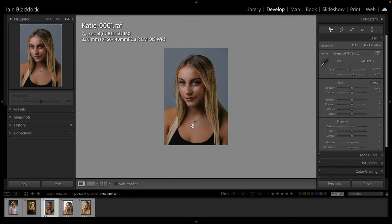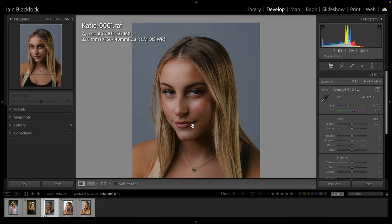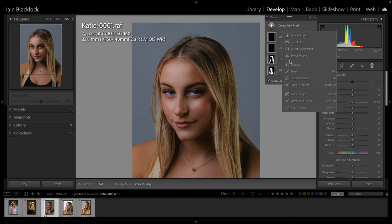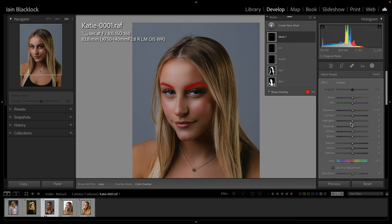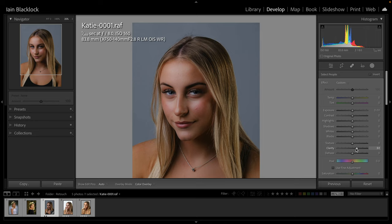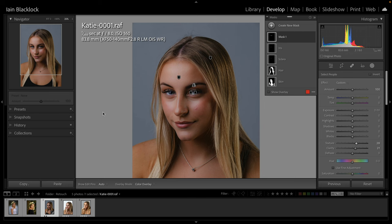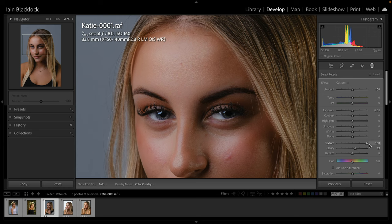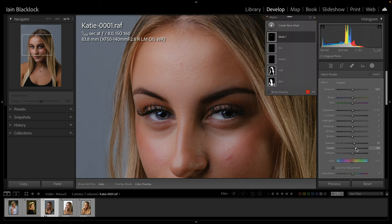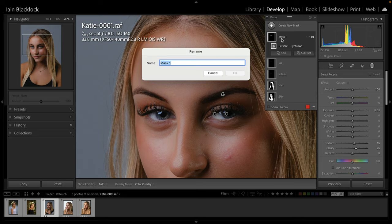Let's keep using the masks - we might as well use everything we've got. Create mask, select people again, and let's do eyebrows. Create that mask. For this one I like to just darken slightly, but we'll start by increasing the clarity because that darkens it slightly anyway. Then we'll take the texture up quite a bit - texture and clarity just to give them more definition. We'll change this mask name to 'eyebrows'.